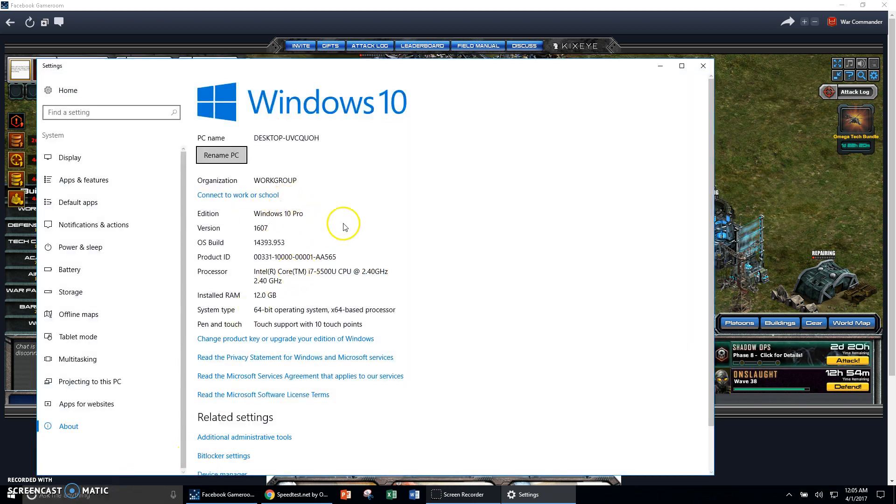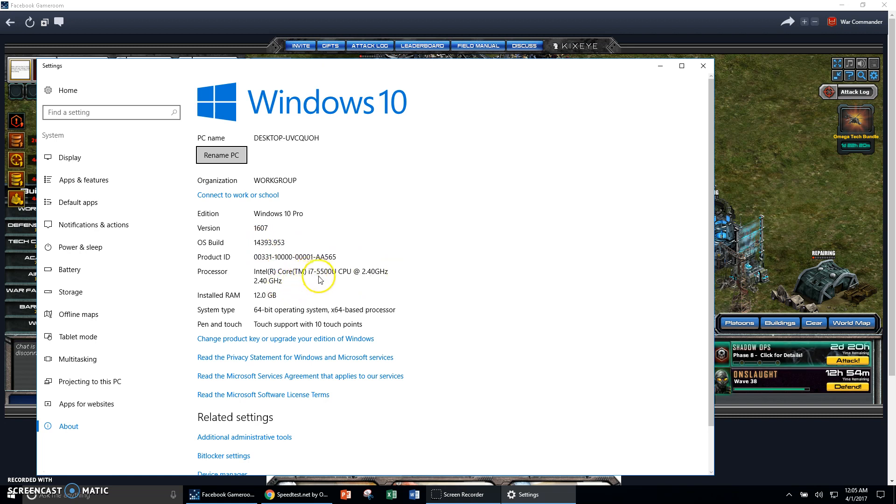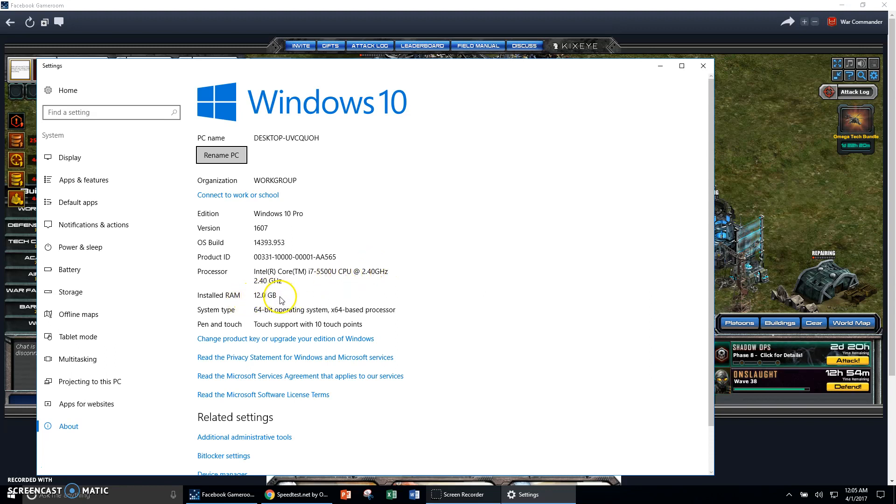I've got Windows 10 Pro. I have an i7 processor, 5500 CPU running at 2.4 gigahertz. I got 12 gigabytes of RAM.